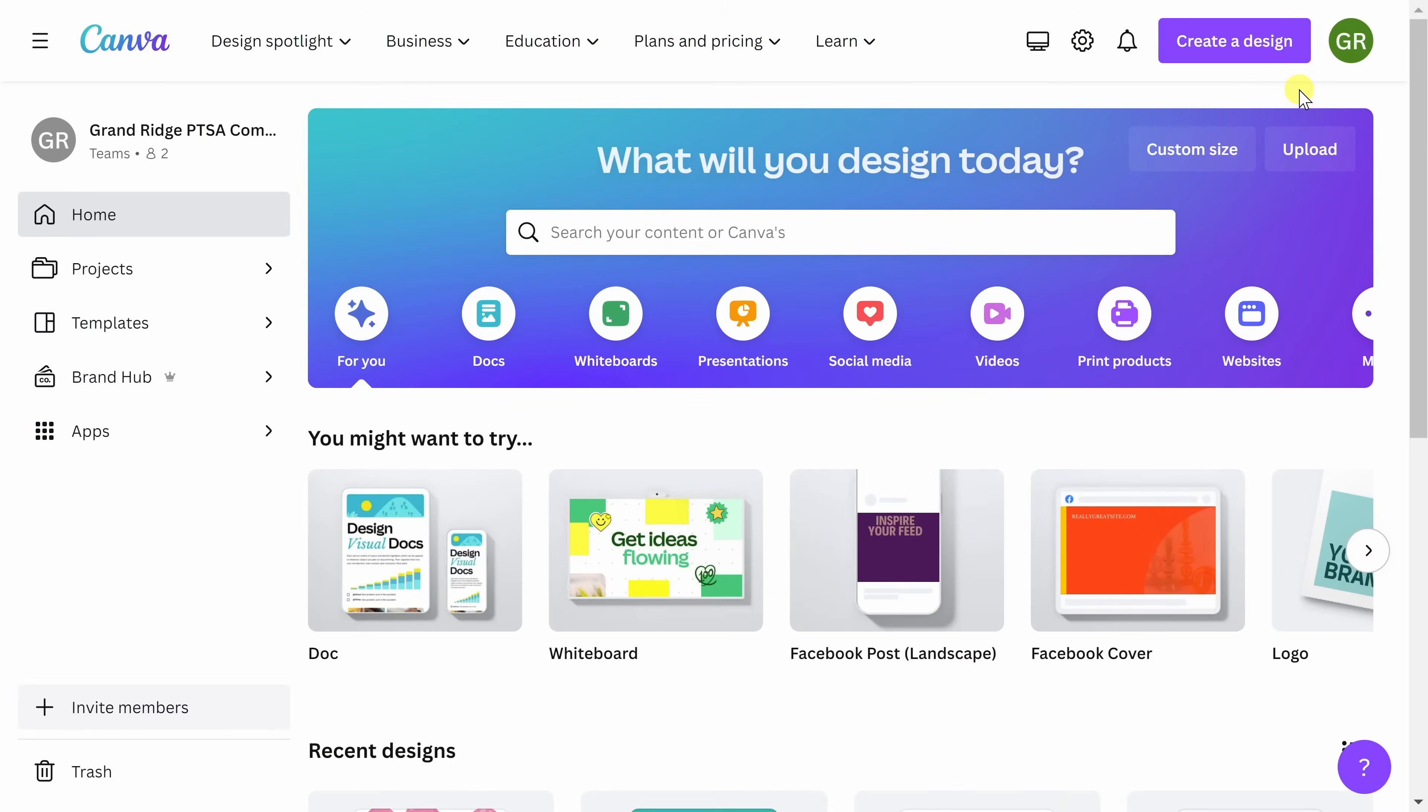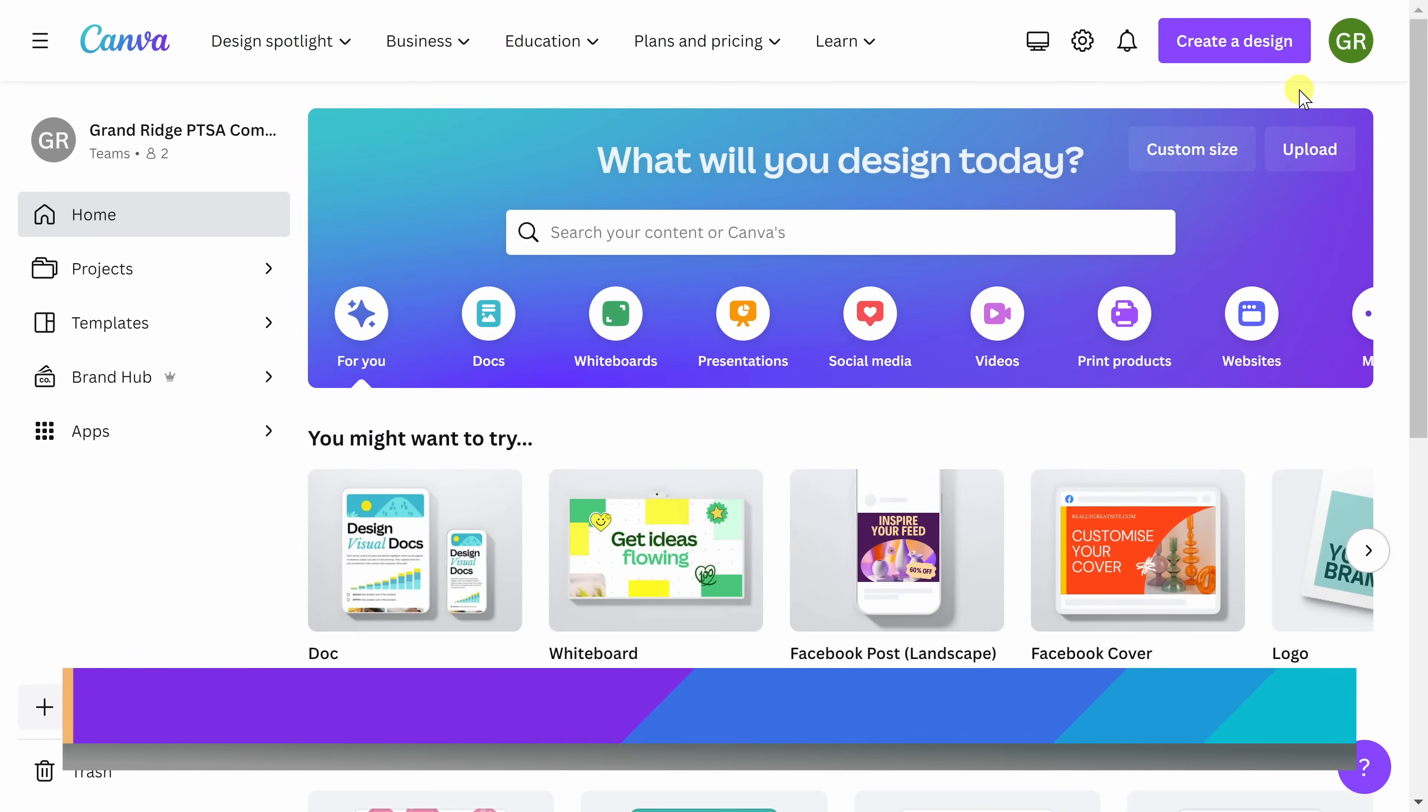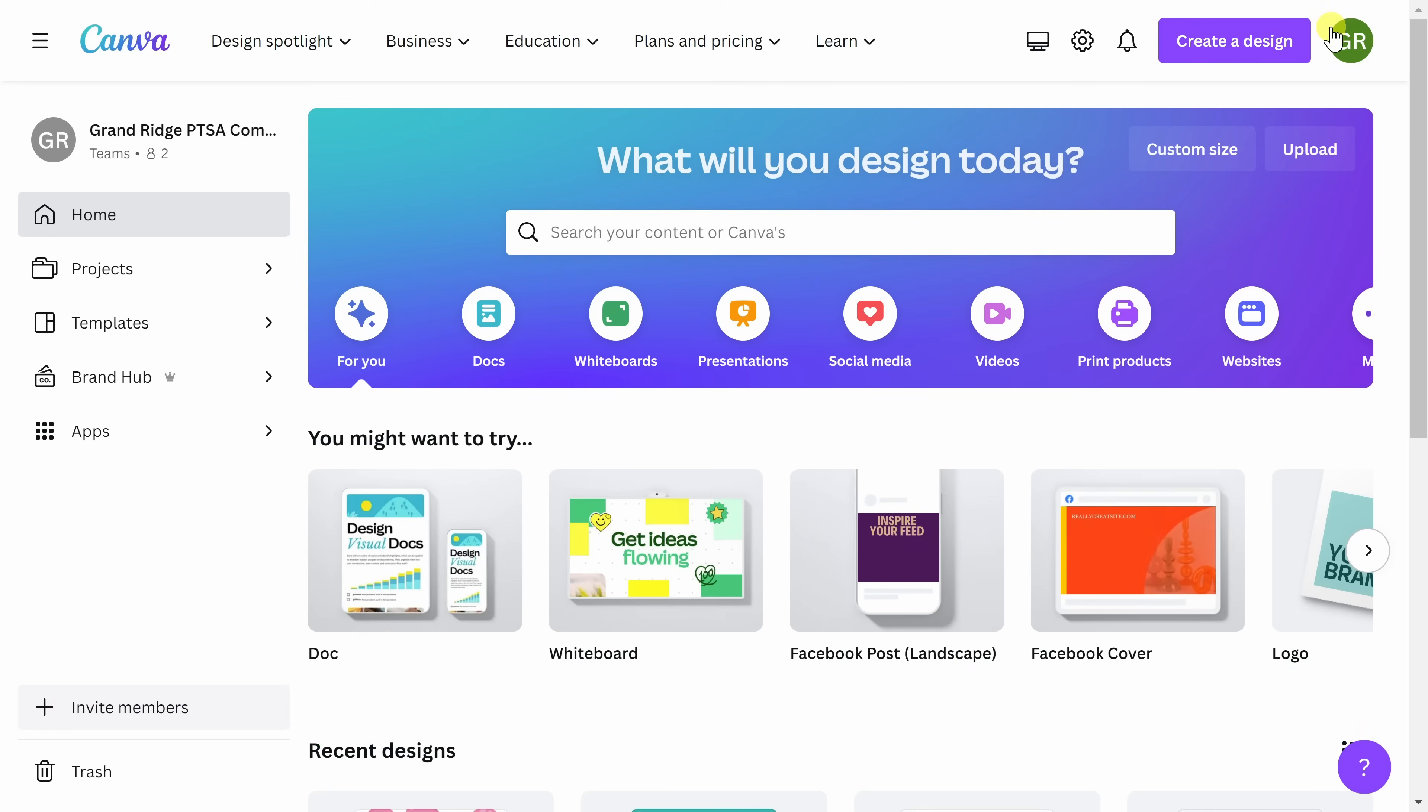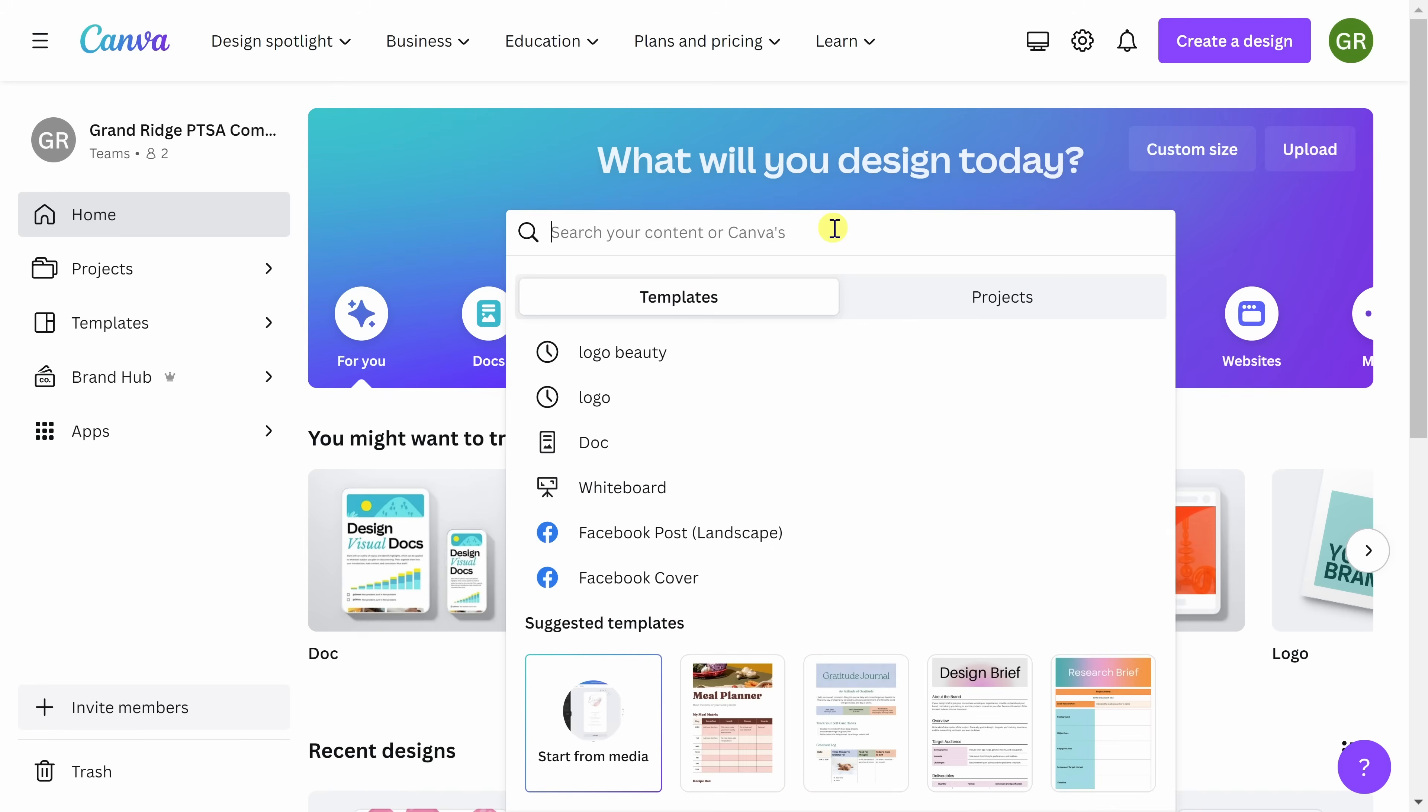To get started, go to the Canva homepage. You can get there by clicking on the card in the top right corner of your screen or by going to the link in the description. There are a few ways you can get started searching for a logo template in Canva. I'm going to show you my personal favorite way because you don't have to leave the home screen.